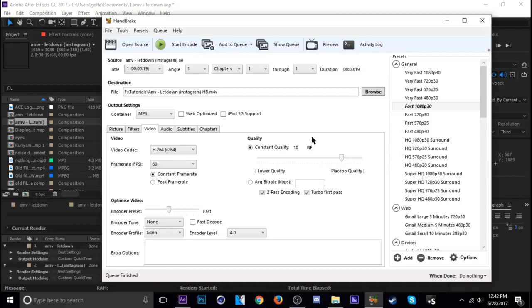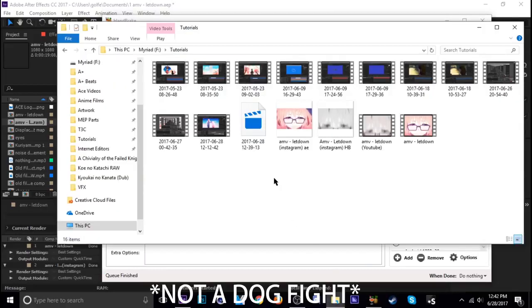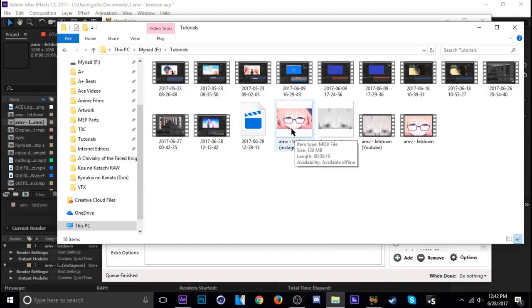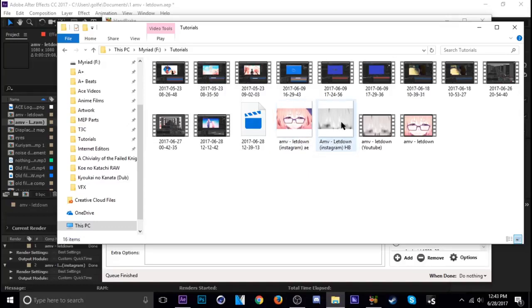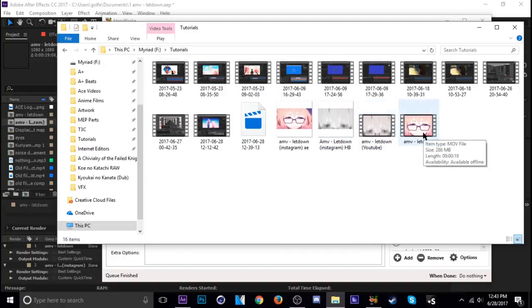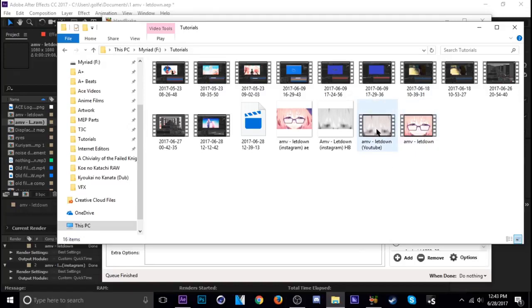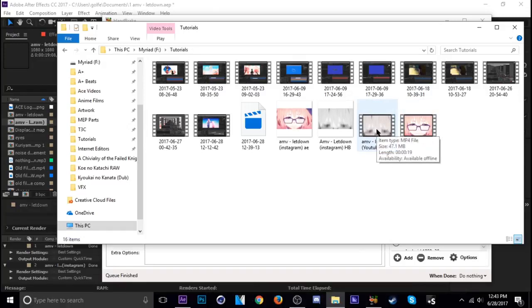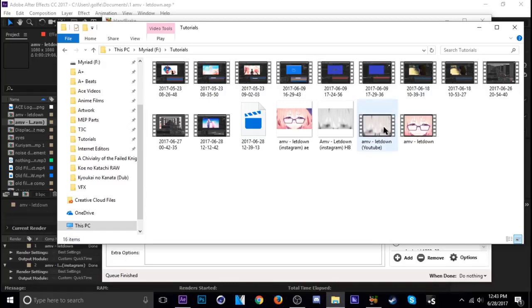I'm going to show you the file sizes here. Here is the original file right out of After Effects—it is 120 megabytes, and that's the Instagram version. After I handbraked it, it's 28 megabytes. Then the YouTube version—the original is 286 and this next one is 47. So Handbrake's pretty darn useful and you don't lose any quality when encoding.